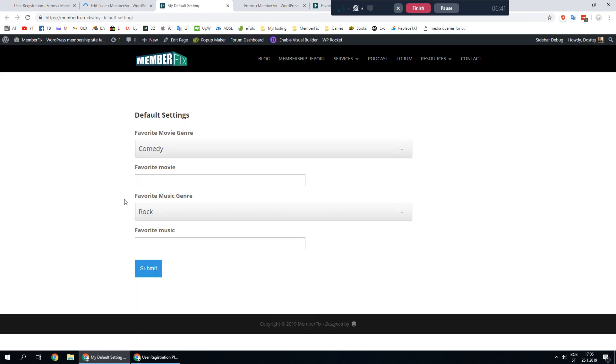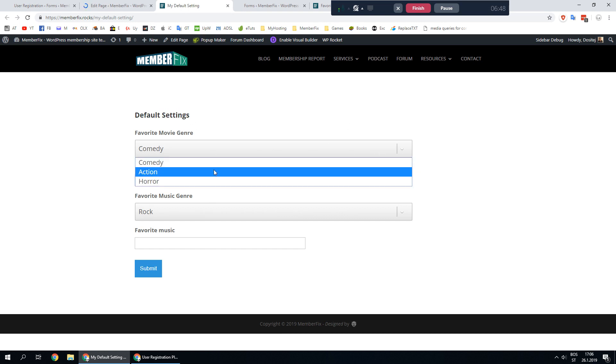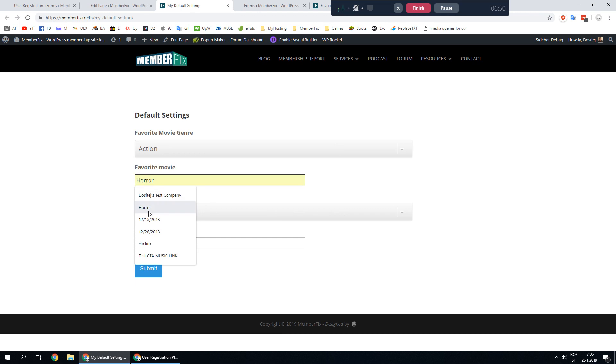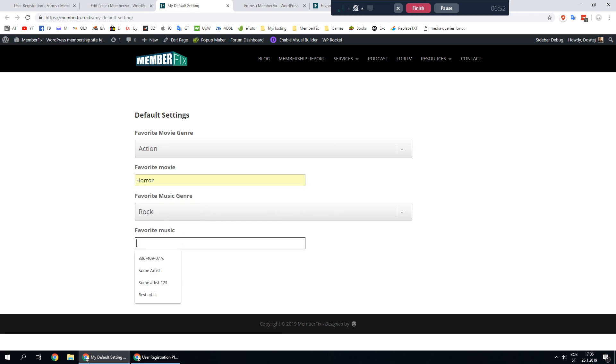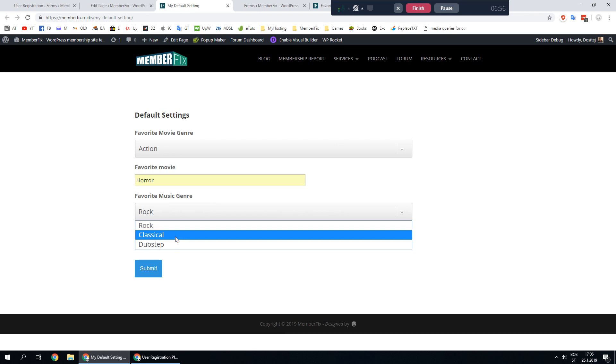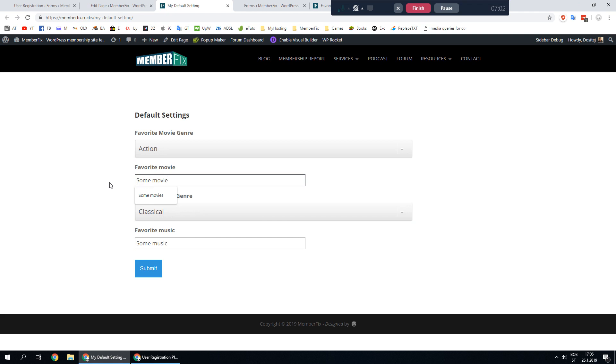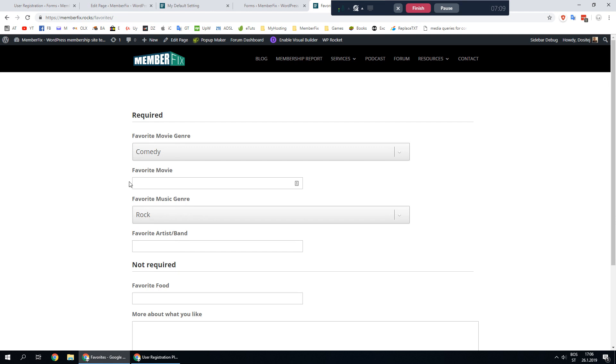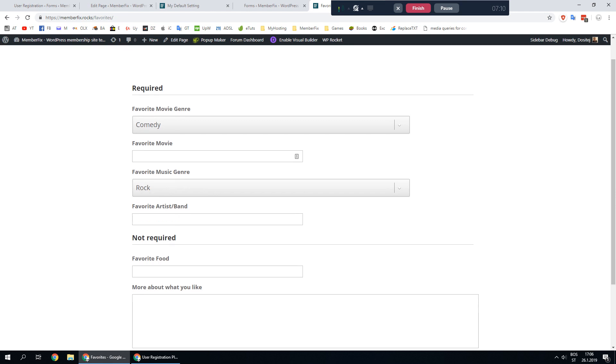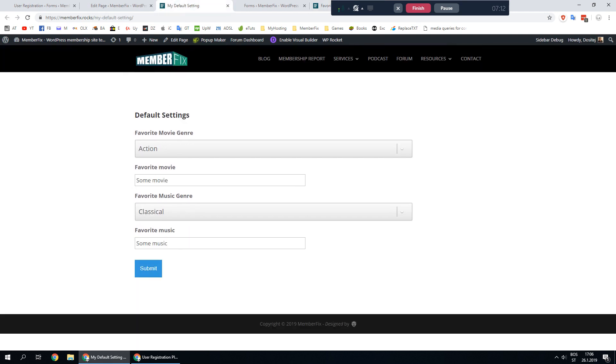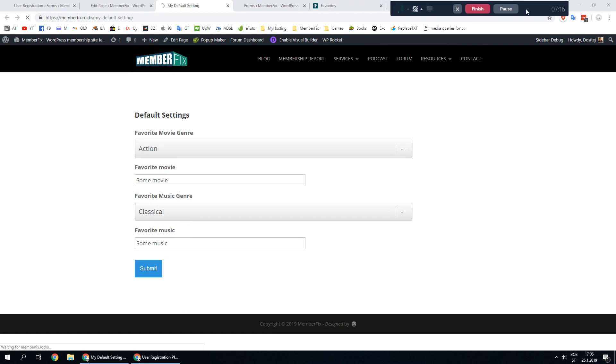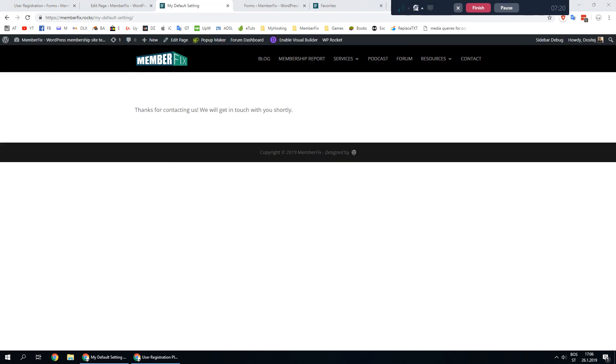These are the default values default settings so whatever you choose here or enter, some music classical, some new movie, whatever you enter here it should be prefilled on this form as well. Let's submit. It should be saved now.